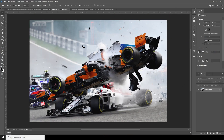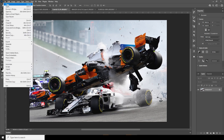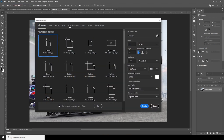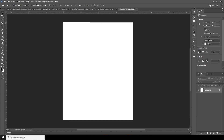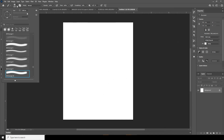First thing first, let's create the document. Go to File, click on New. I'll go with a 4 by 5 ratio, resolution 300, and color mode to RGB. Keep the rest as default and click Create. I'd like to keep this tutorial as simple as I can, and I'm just going to use a simple brush for the whole tutorial.